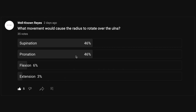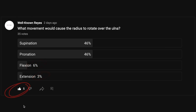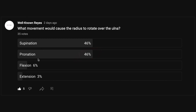So in the community tab, I asked you: what movement would cause the radius to rotate over the ulna? We had a great turnout — 35 votes. 46% of you said supination, 46% said pronation, 6% said flexion, and 3% said extension. So we are split right down the middle between supination and pronation. Let's dive in and find the correct answer.